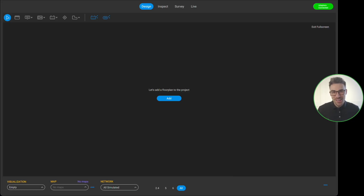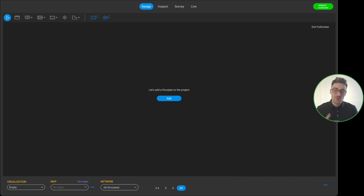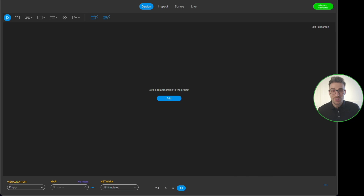When we first open up Ekahau AI Pro and have a blank project file, it's actually very good at letting us know what we need to do to get started. We've got a nice big blue button in the middle of the screen telling us that we need to add a floor plan.